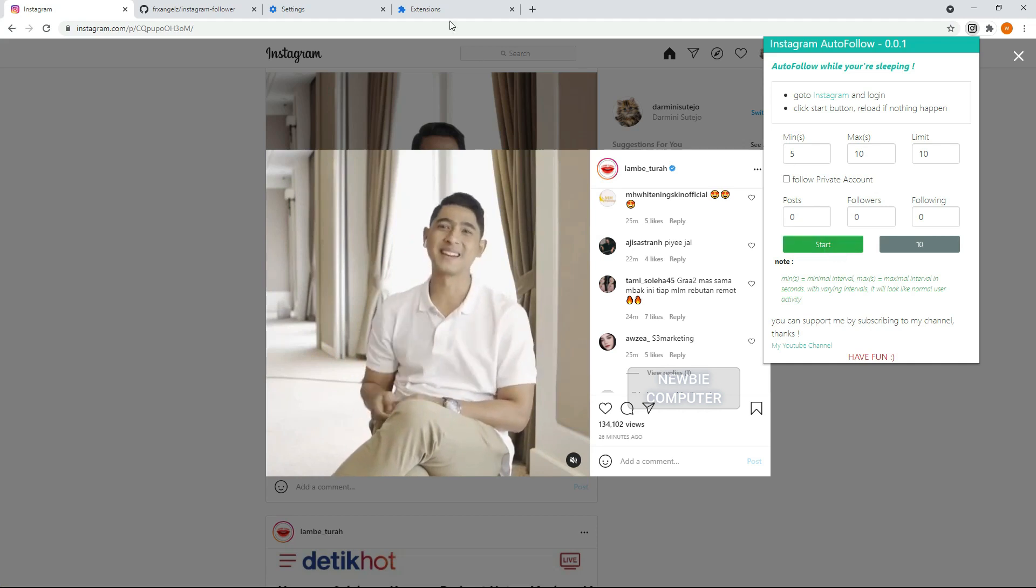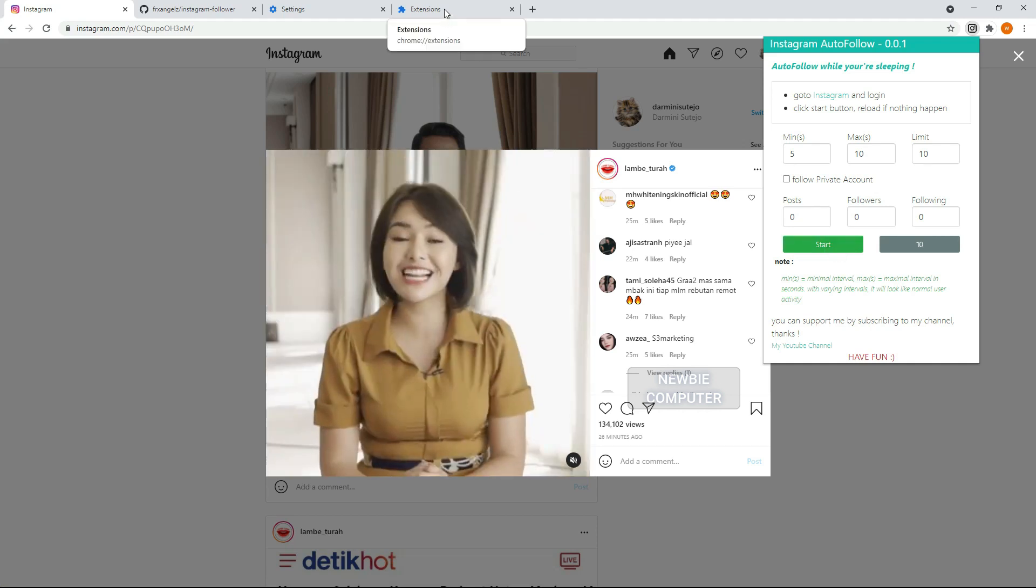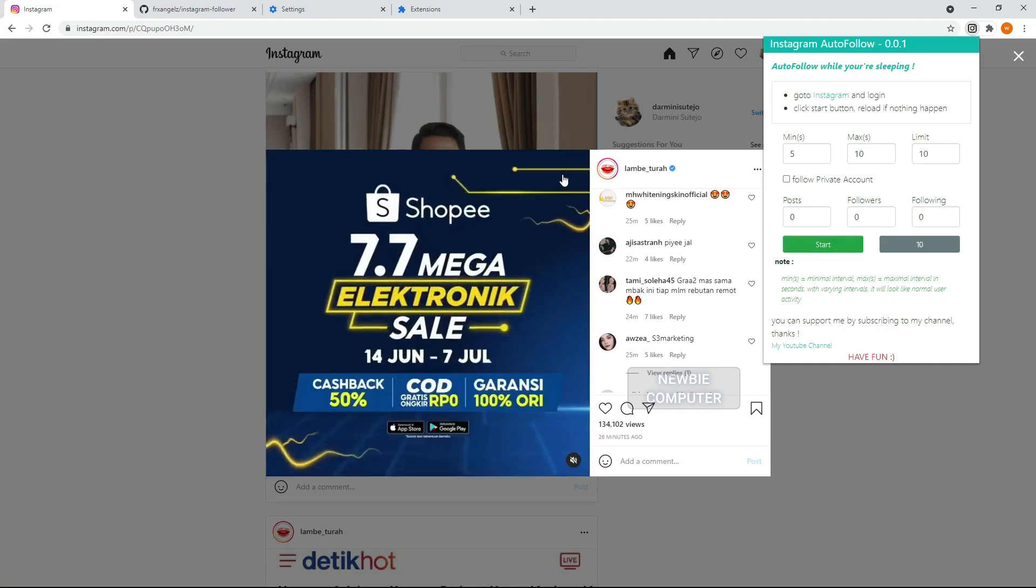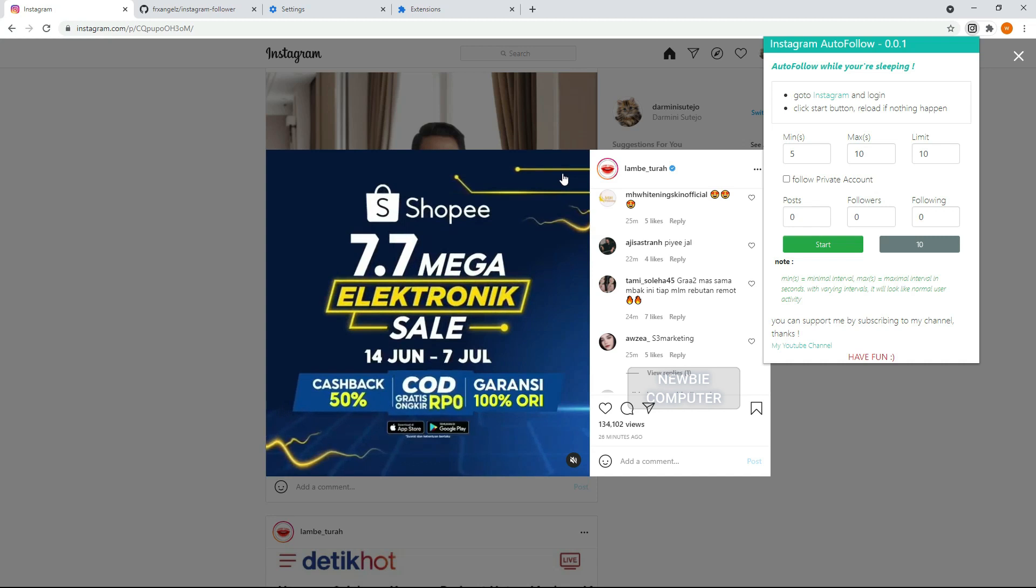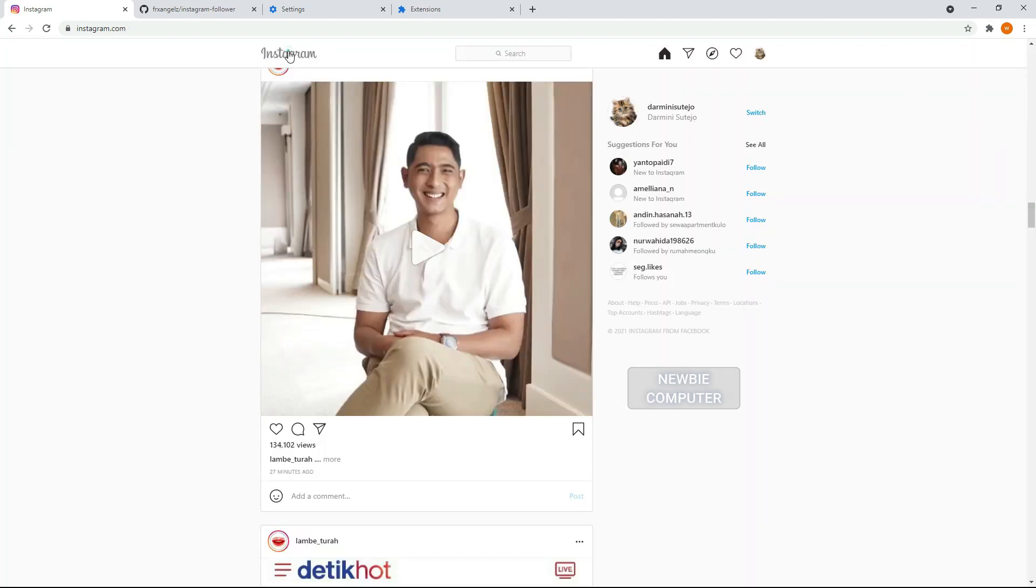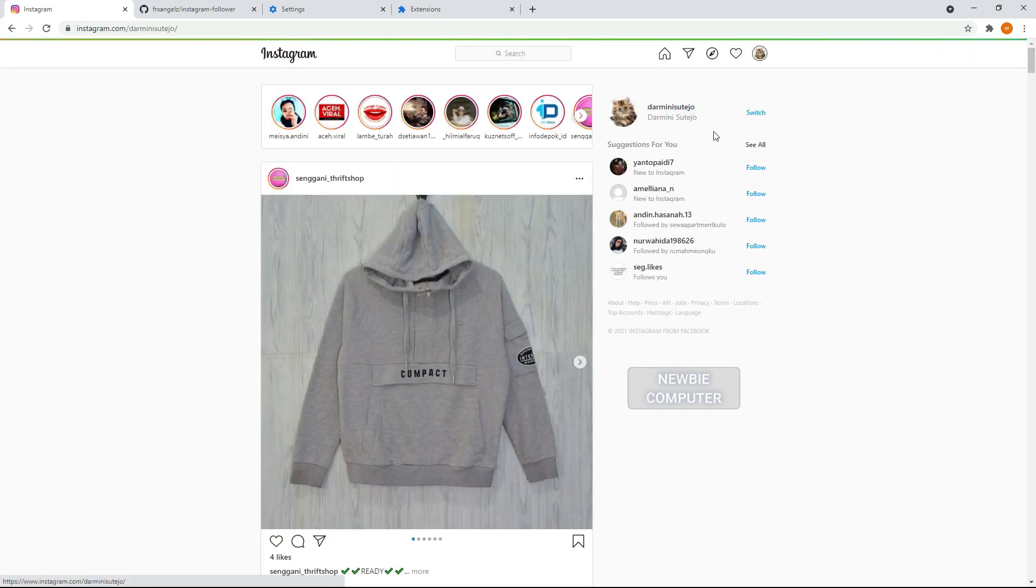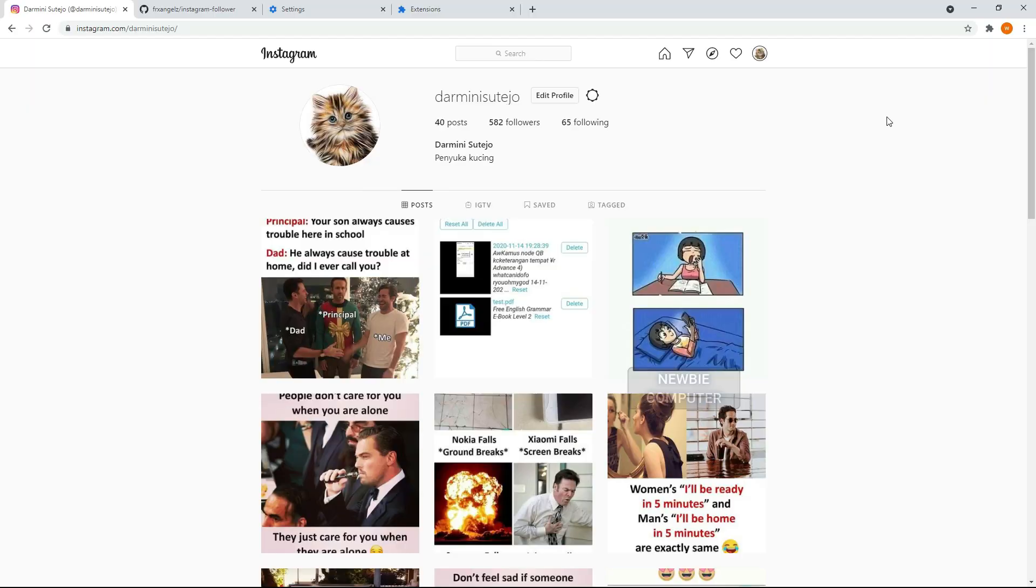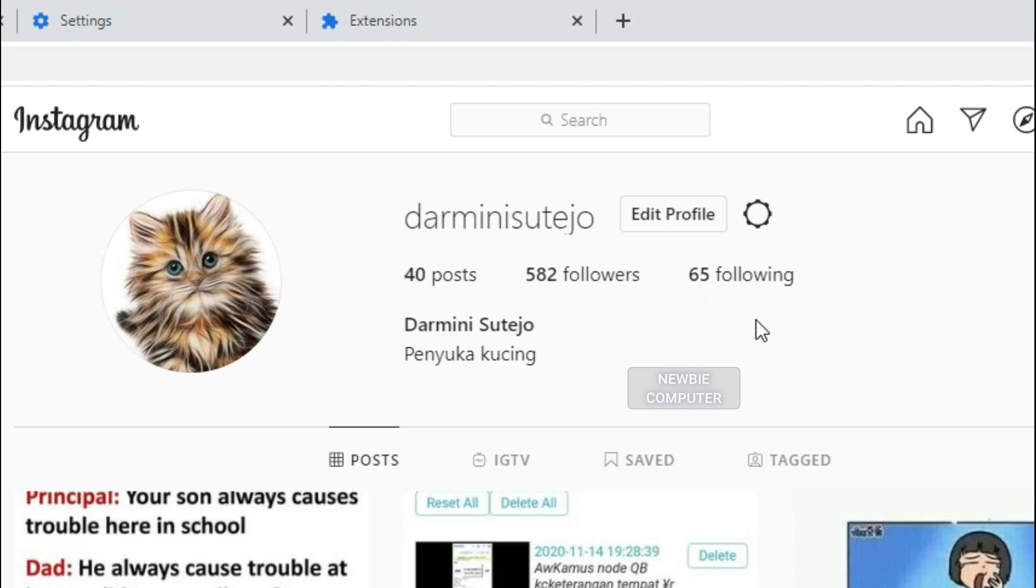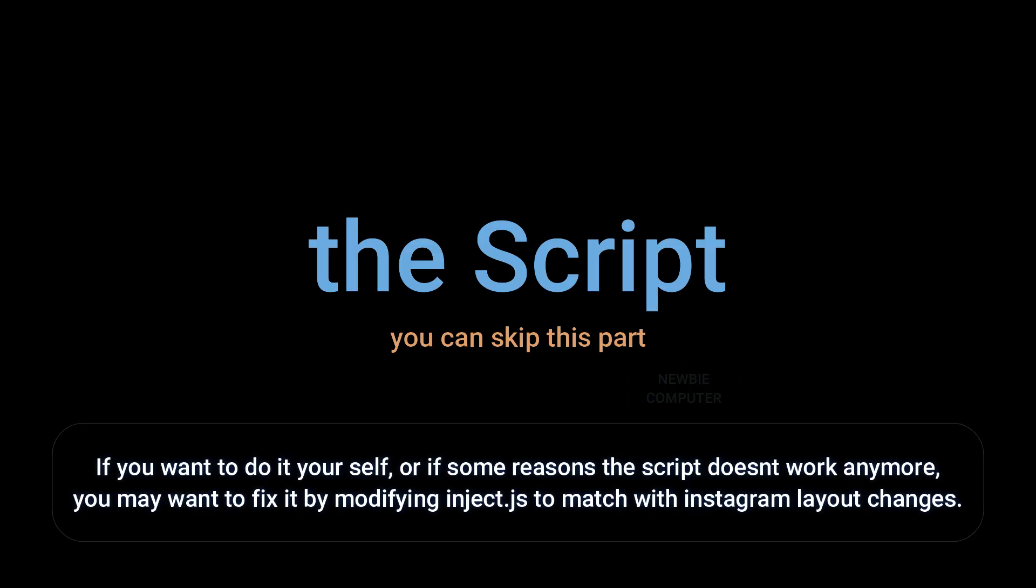Let's see if the number of our following has increased by 10 according to what we set earlier. The number of initial following is 55, the number of following is now 65, meaning that the script has worked as we expected.